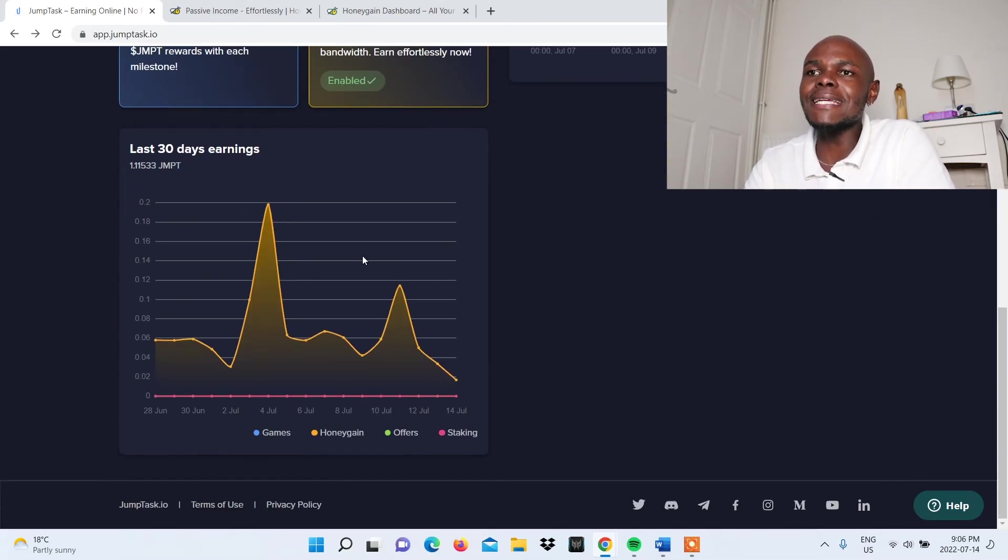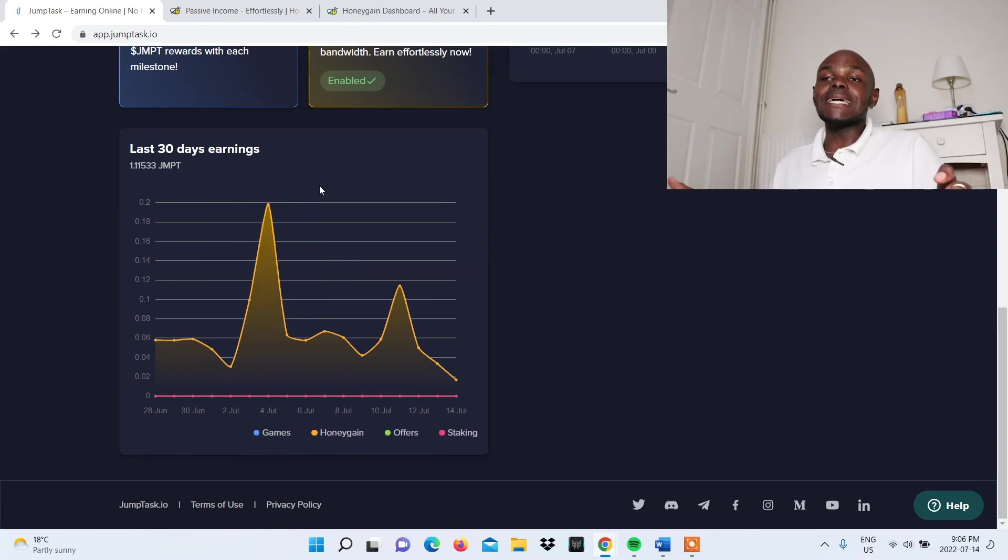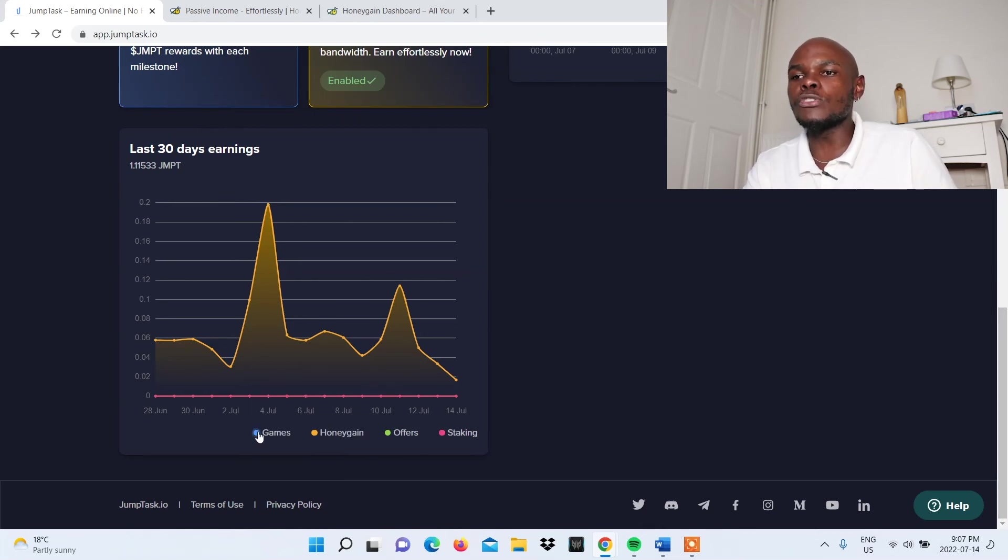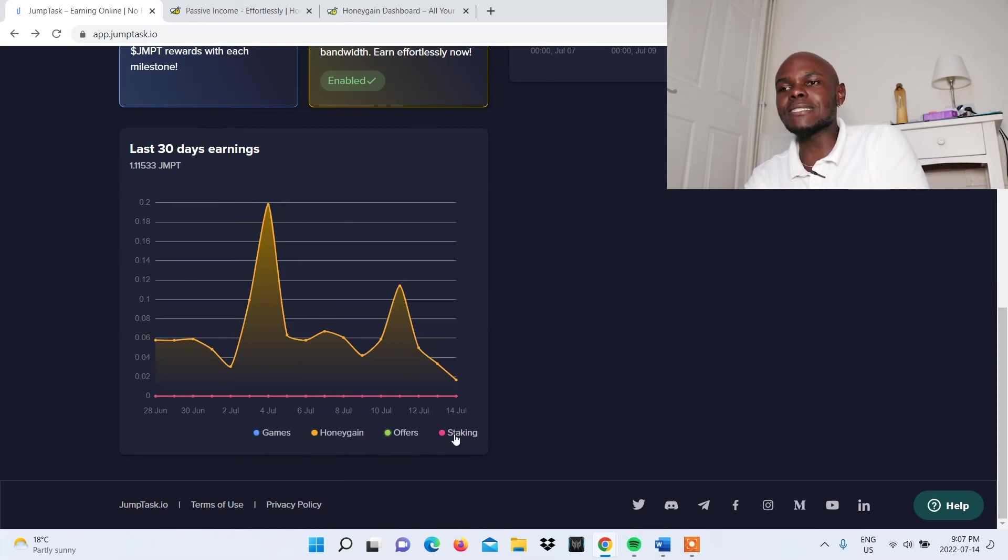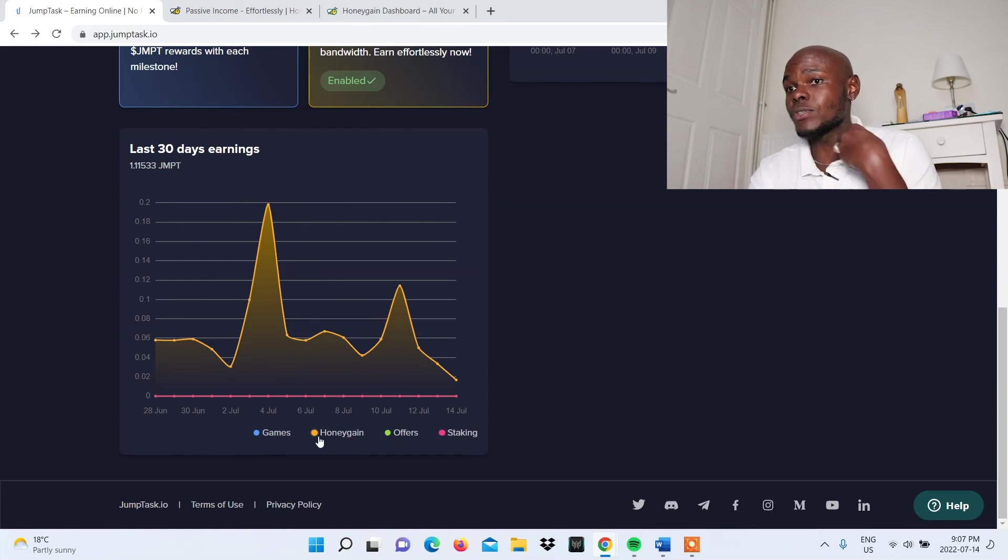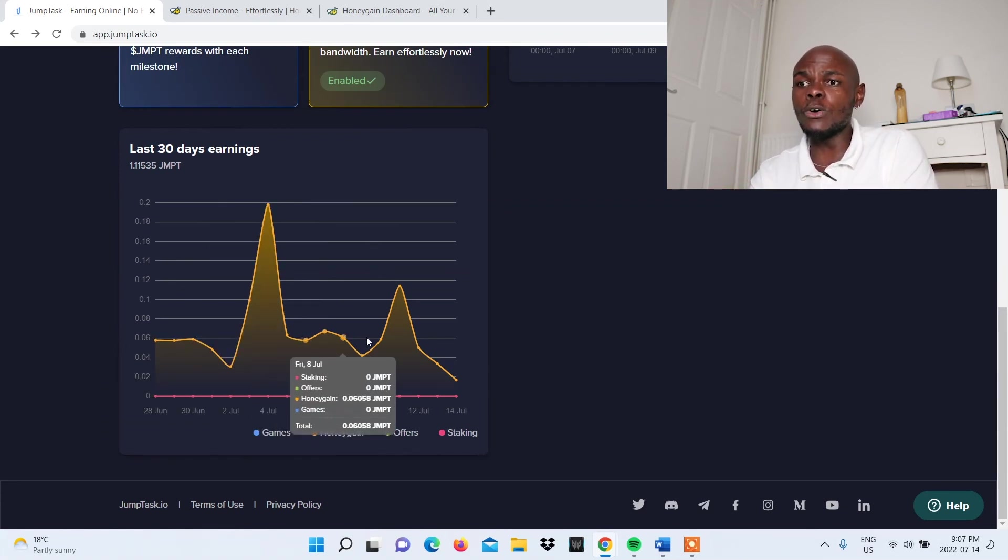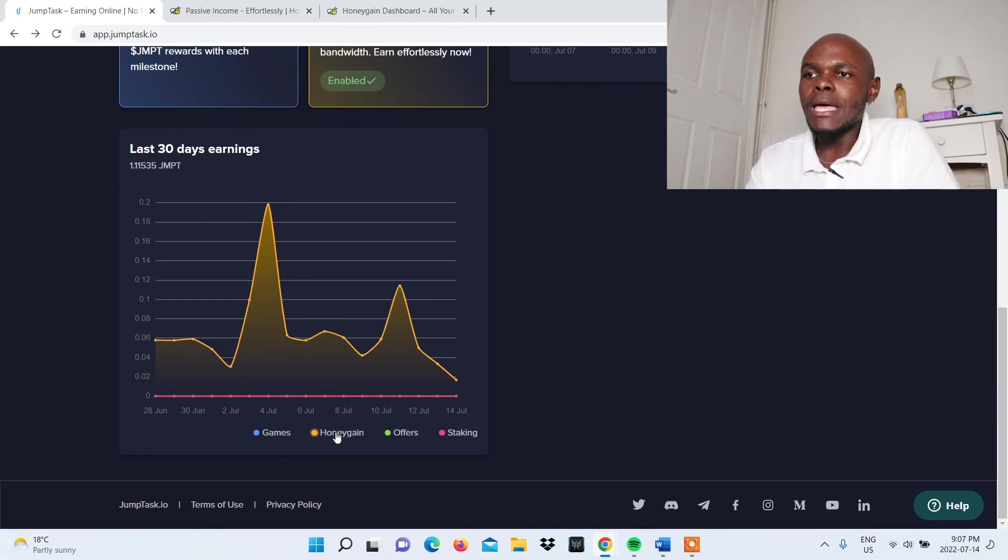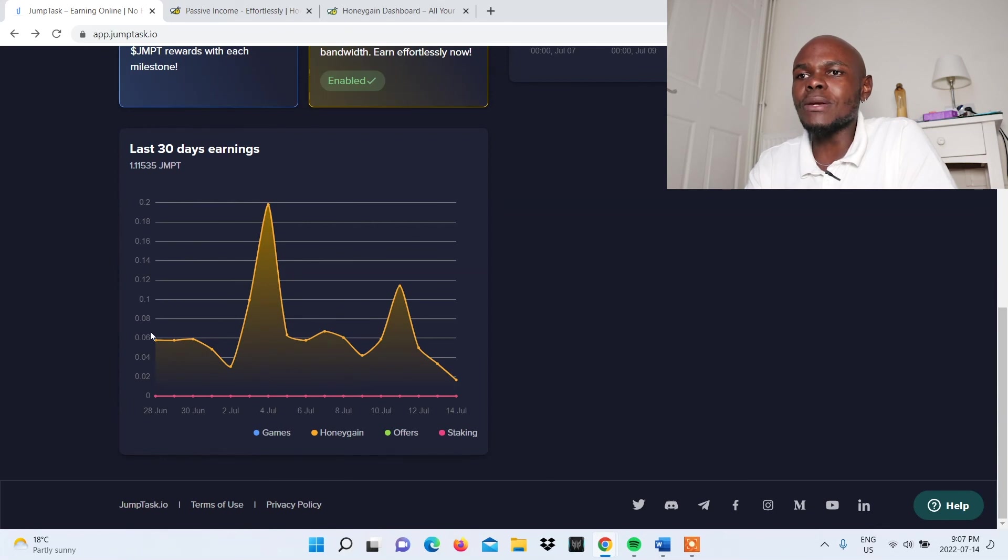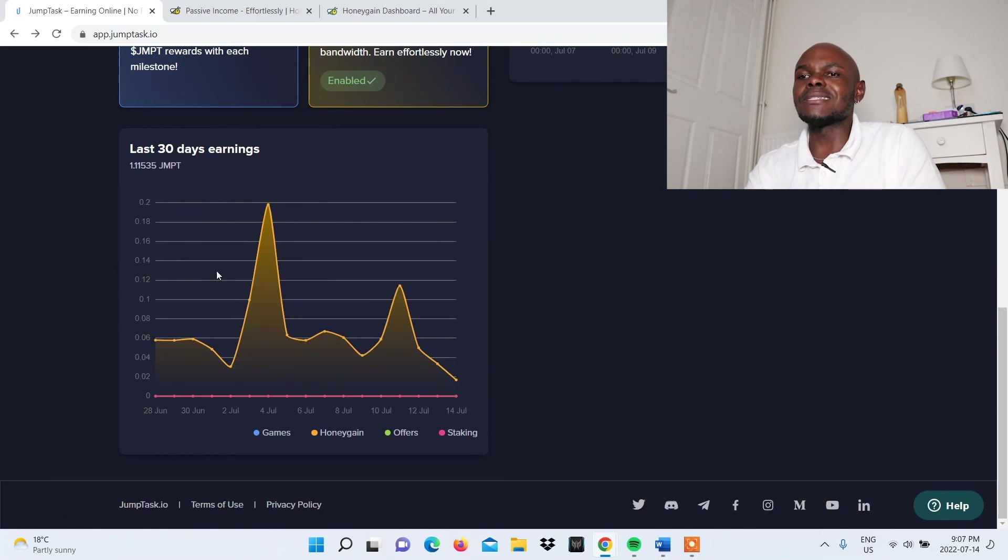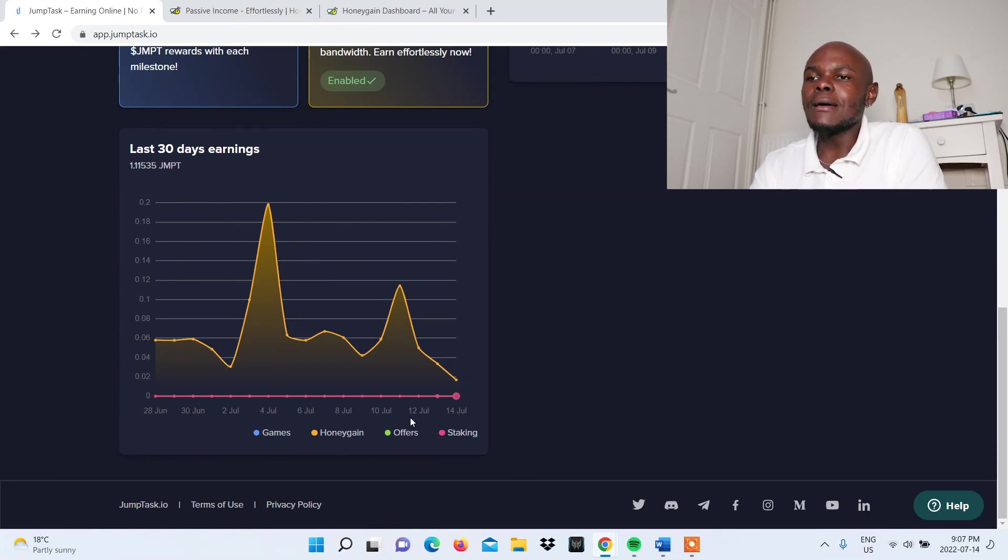Below that, the last feature I'd like to look at shows your earnings in the last 30 days from all available opportunities. First is games, then Honeygain, offers, and staking. I'm not involved with offers, games, and staking. I'm involved with Honeygain. As you can see, the line graph here is yellow, mirroring this particular option. That's what my earnings have been over the past 30 days. I've only had it up for about two weeks, from 28th to 14th.